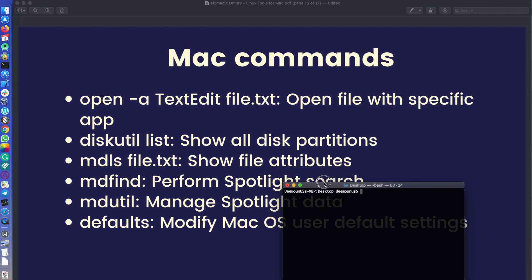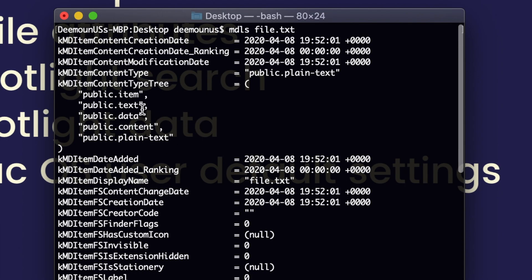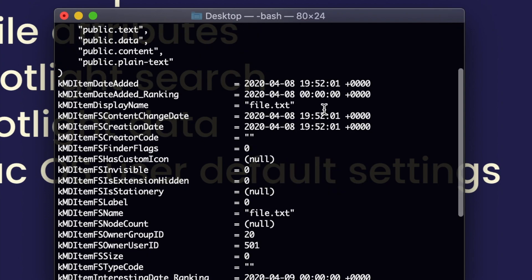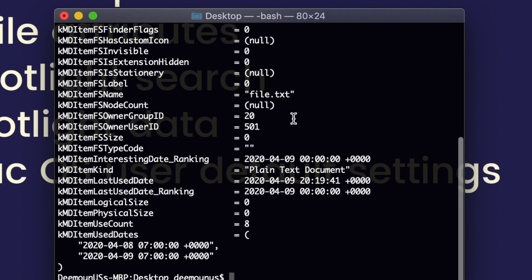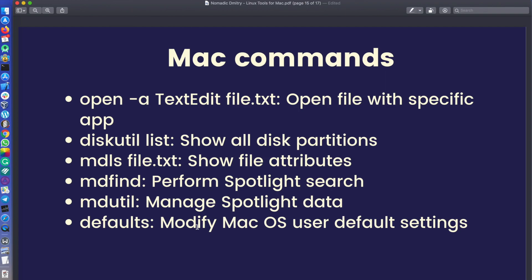Next is 'mdls' — if you type 'mdls file.txt', it shows all the metadata attributes related to that file: the file type, when it was created, when it was modified, and so on. 'mdfind' performs a Spotlight search from the command line by a specific term. 'mdutil' manages Spotlight data — for example, you can turn indexing on or off for specific drives. This is useful for fine-tuning because Spotlight indexing can take a while, and you might want to disable it for specific volumes.